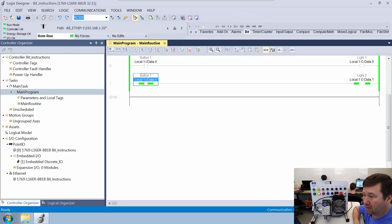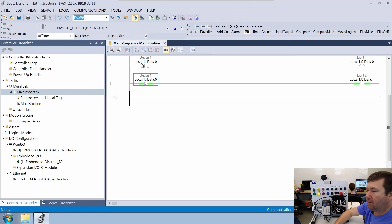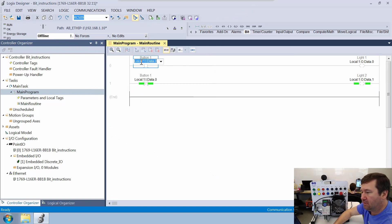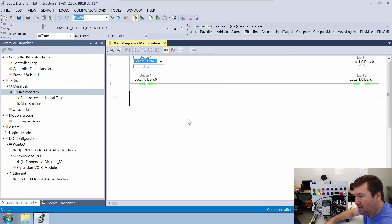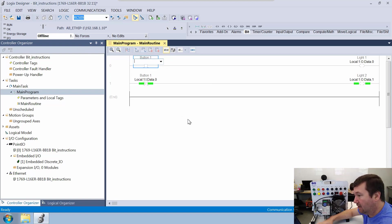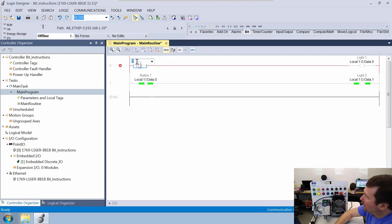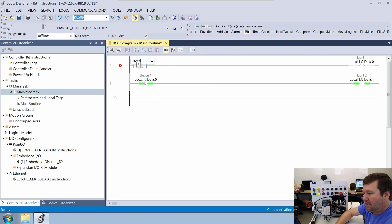So we're going to take that program. Let's go ahead and go back offline. And what we're going to do is we're going to take out the local colon one dot I dot data dot zero. And instead, let's just type green button.